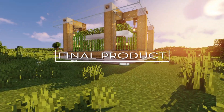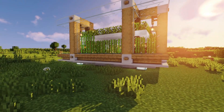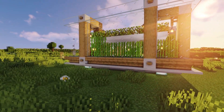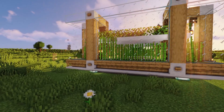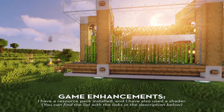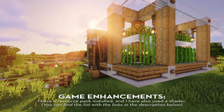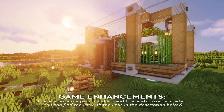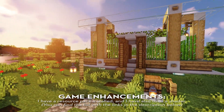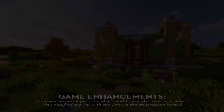This is how my project turned out. It's completely fine if you try to change something to your liking. I hope that you enjoyed the video and found the building tutorial helpful.